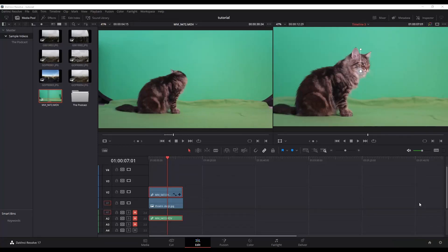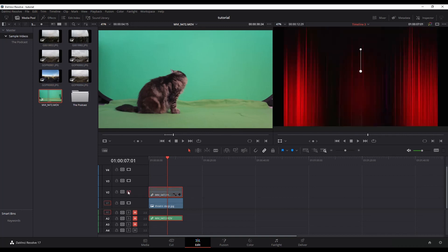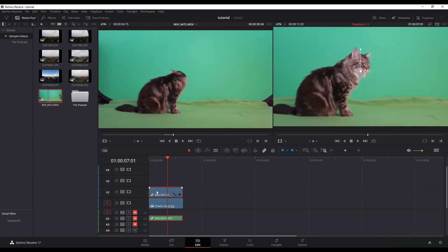As you can see here, I've got a cat in front of a green screen and I want to remove the green screen so that it looks like there's a cat in front of a red curtain.